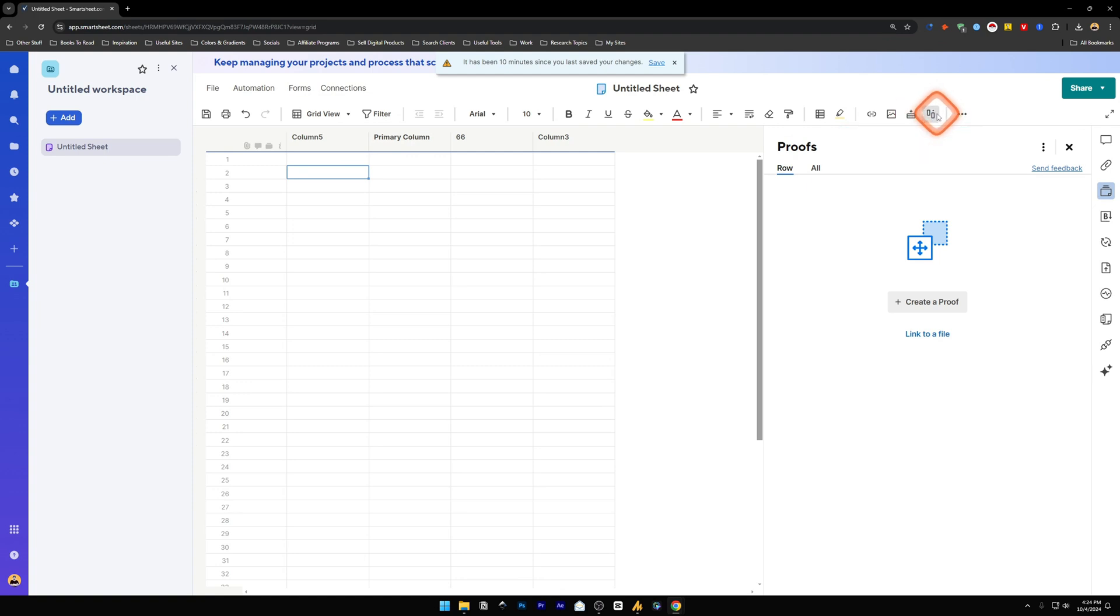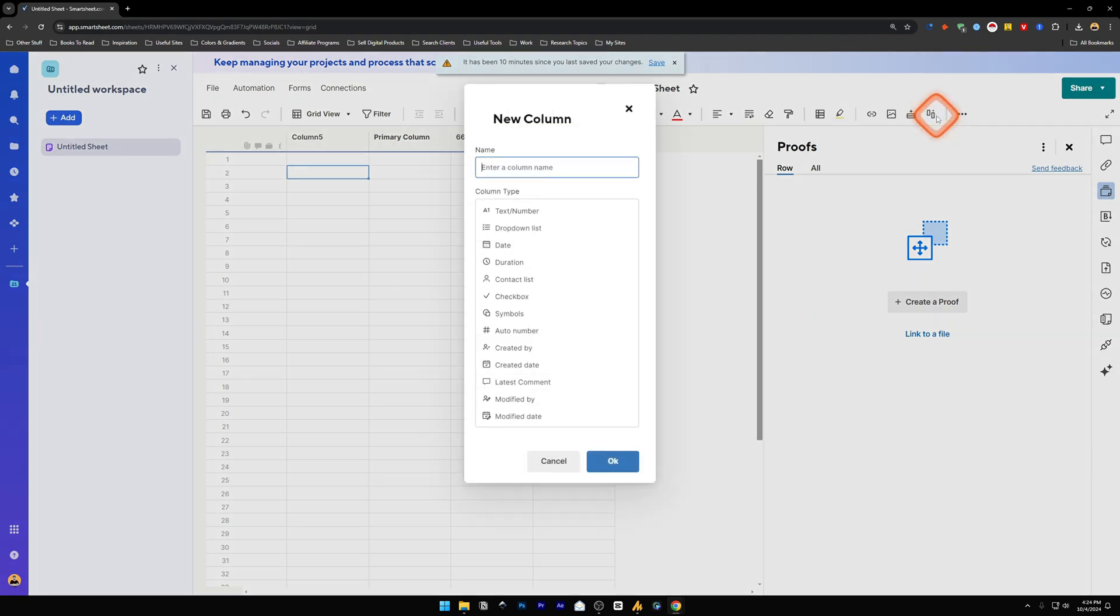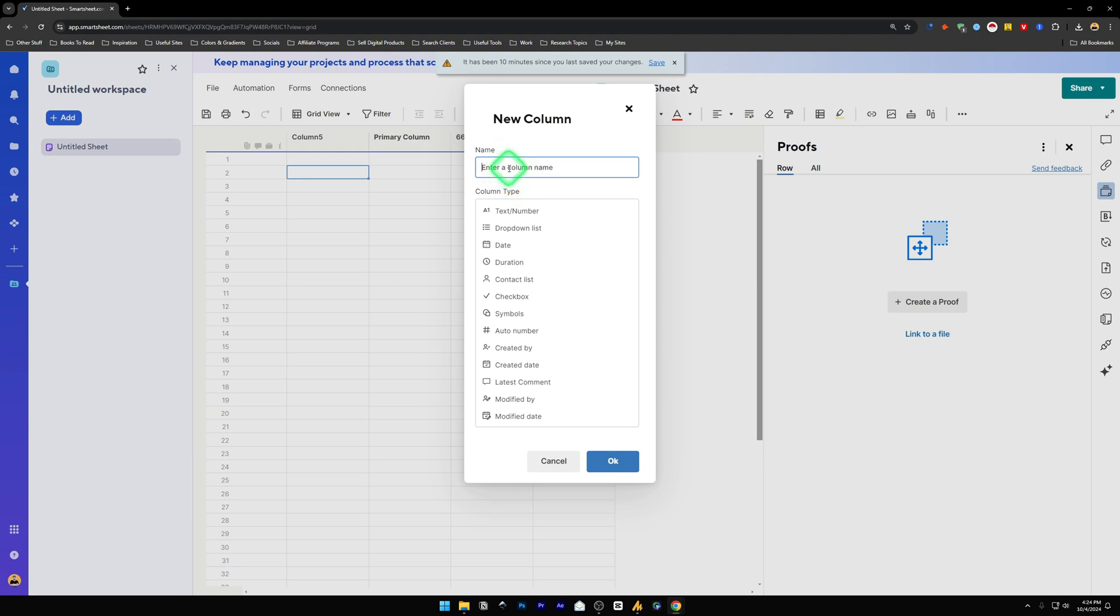Then you will have this pop-up which says 'New Column'. Inside here you can enter the column name, and below it we've got column type. For this video, we're going to use the checkbox column type.